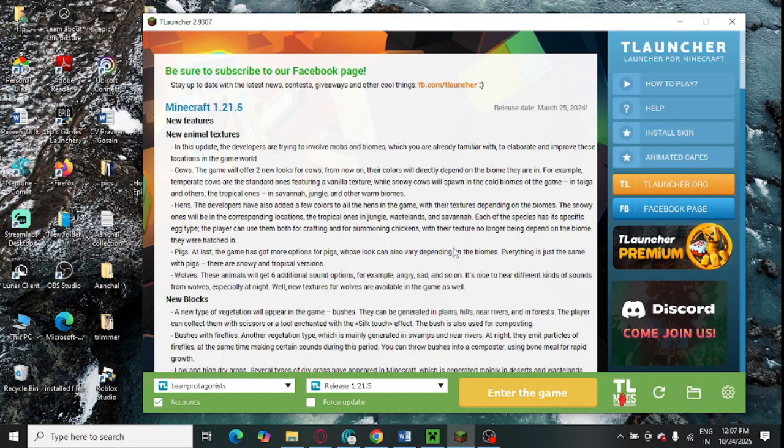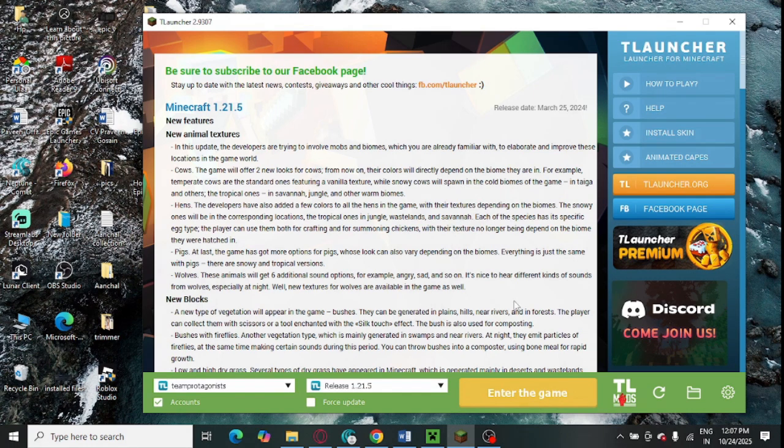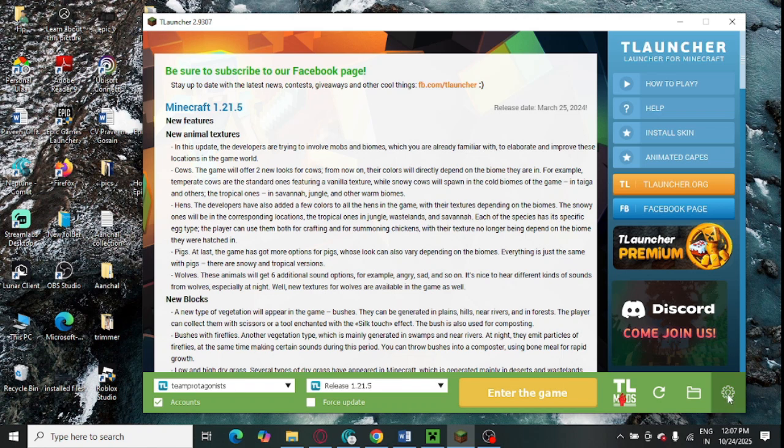After that, you need to install the latest updates for T-Launcher. Make sure to open this T-Launcher app in your system. After that, you need to go to the right-hand side. You can see at the bottom the setting option is showing, just tap on this.